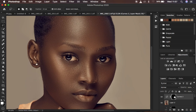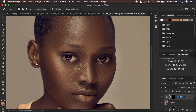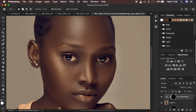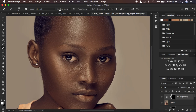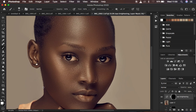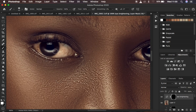Remember in Photoshop: white reveals and black hides — that's why inverting hides the effect from the overall image. I'm going to rename this layer to 'Eye Brightening' so we can compare it later. Then I'll select the black layer mask, right-click to get a soft round brush with hardness at zero, opacity at 100%, and flow at 100%. Make sure white is the foreground color.